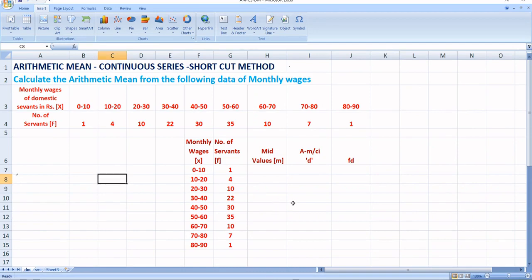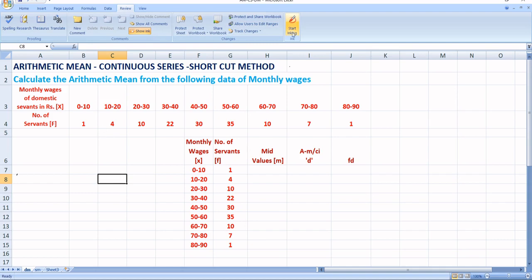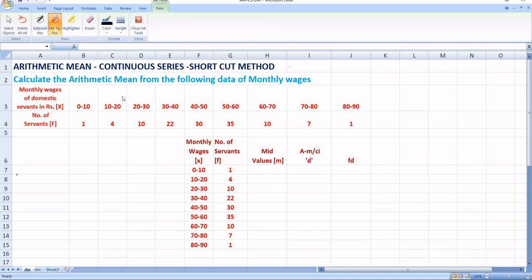Hello students, today we are going to discuss the shortcut method in continuous series to find out arithmetic mean. In the earlier video, we worked out the problem using the direct method, where the formula to find arithmetic mean in continuous series is arithmetic mean equals summation FM divided by N. Now we are going to discuss the same problem using the shortcut method.